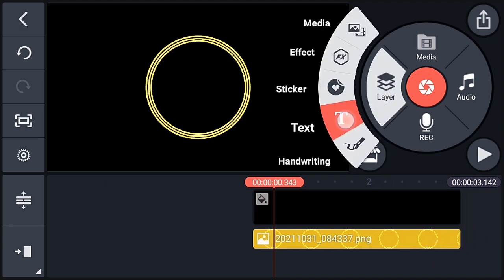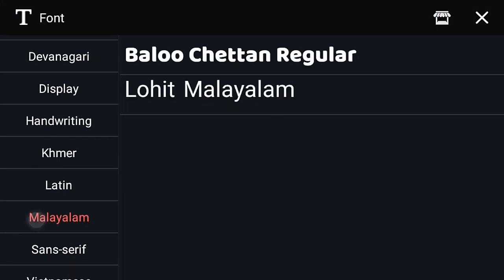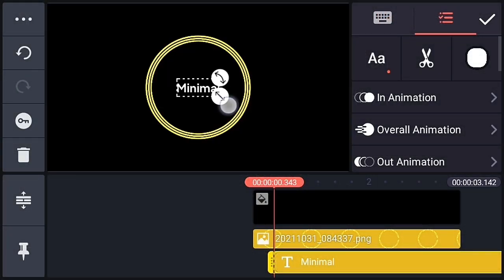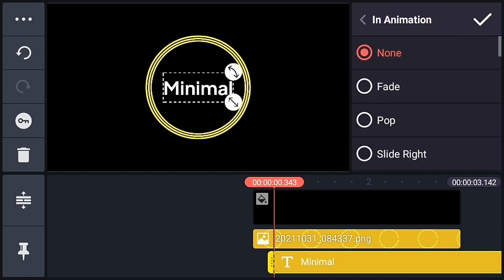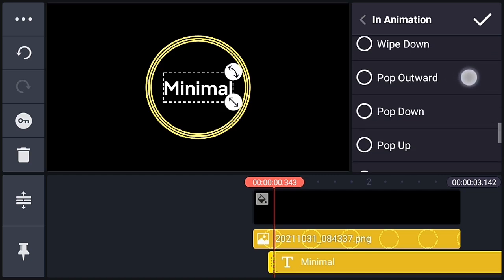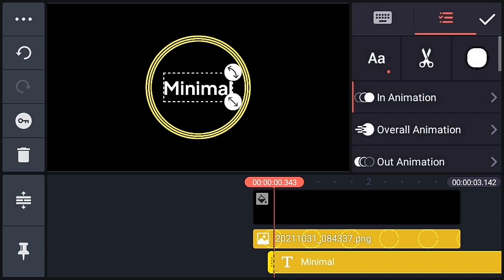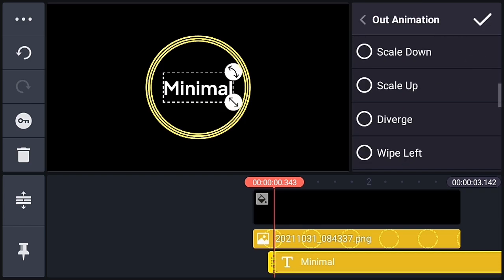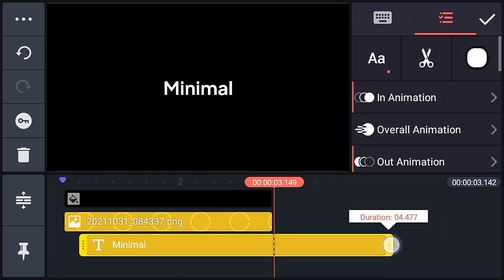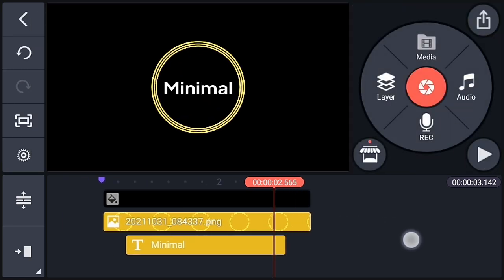The animation is ready. Go to the layer option, add a text layer, choose the font you like. Go to in-animation and choose Pop Open, and increase the speed. Go to out-animation and choose Snap Inward. After the animation, decrease the length of the text layer and do some adjustment according to the out-animation. That's it.